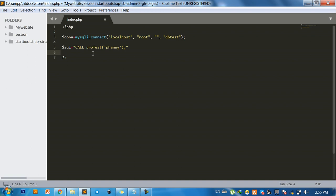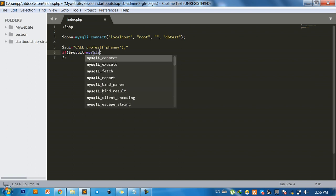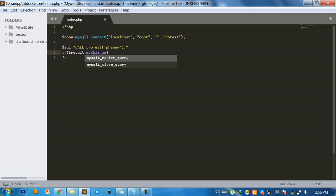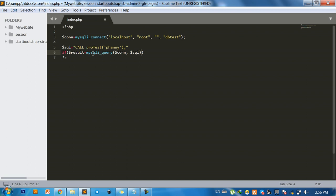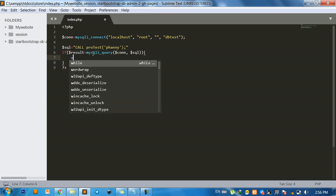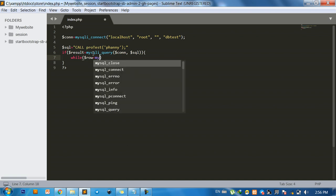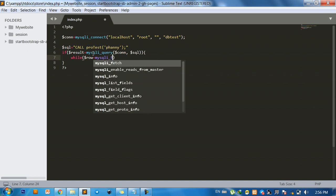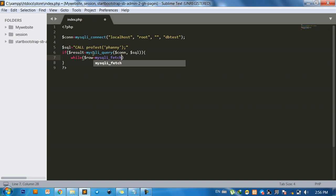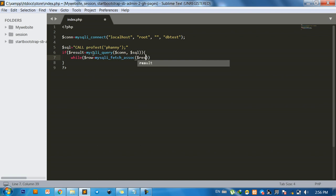Use if, result equals mysqli query, and position actual. And use value, row equals mysqli fetch associate resource result.